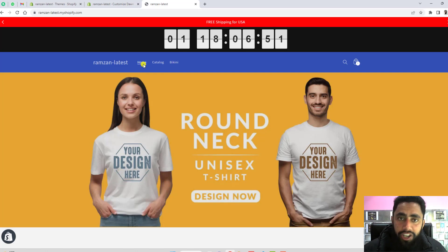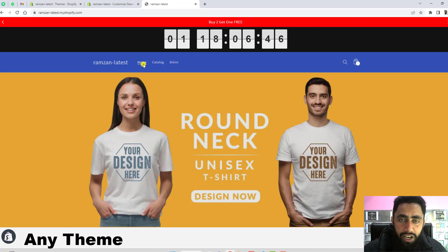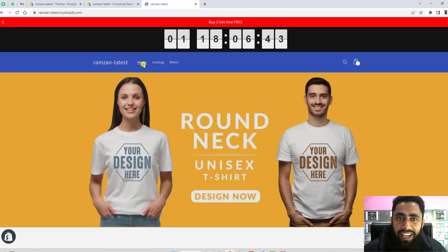One important note is that this code is valid for every theme. Whether you have a Dawn theme, Debut theme, Simple theme, Minimal theme, or any other theme — you can try this code in any of them.